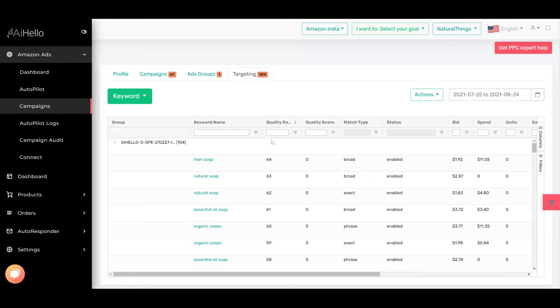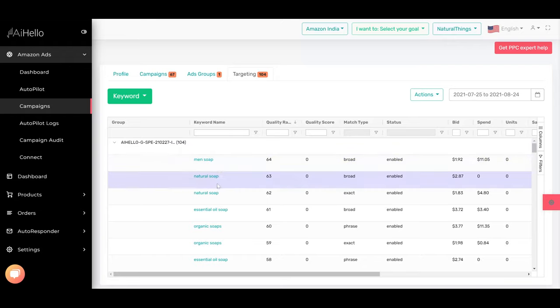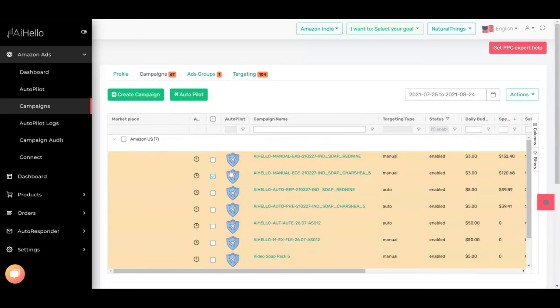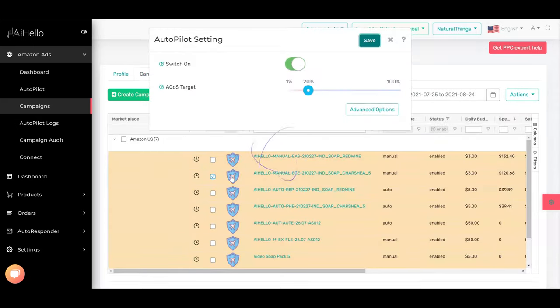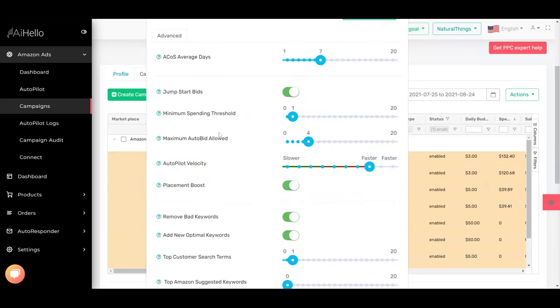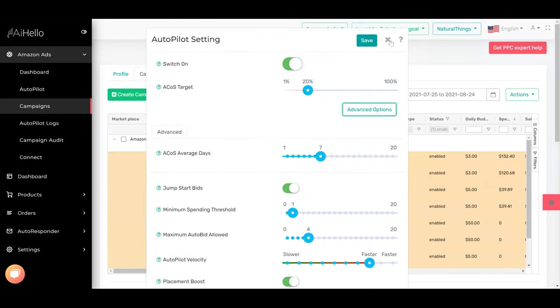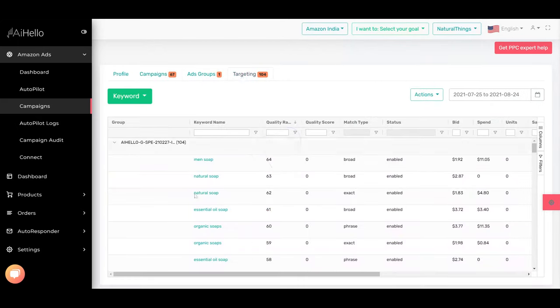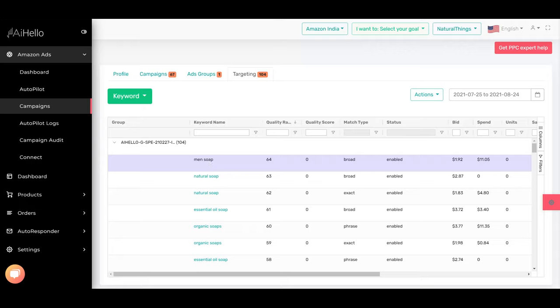So the best way to get started would be to look at the quality rank and switch off all the keywords that have worse quality rank. You can go to campaigns, you can click on the advanced options, and you can click on remove bad keywords. You can also go into each of these keywords and then you can pause all of the keywords. So that's the very basics of fixing your autopilot.